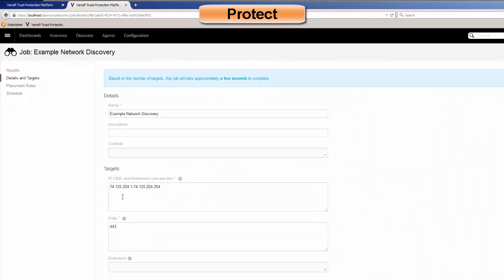The targets include IP addresses, subnets, and host names — very configurable, whatever you want to do in this particular job. You also specify the ports, such as the standard 443, but you can also use 8443, 9443, or whatever non-standard ports you like.